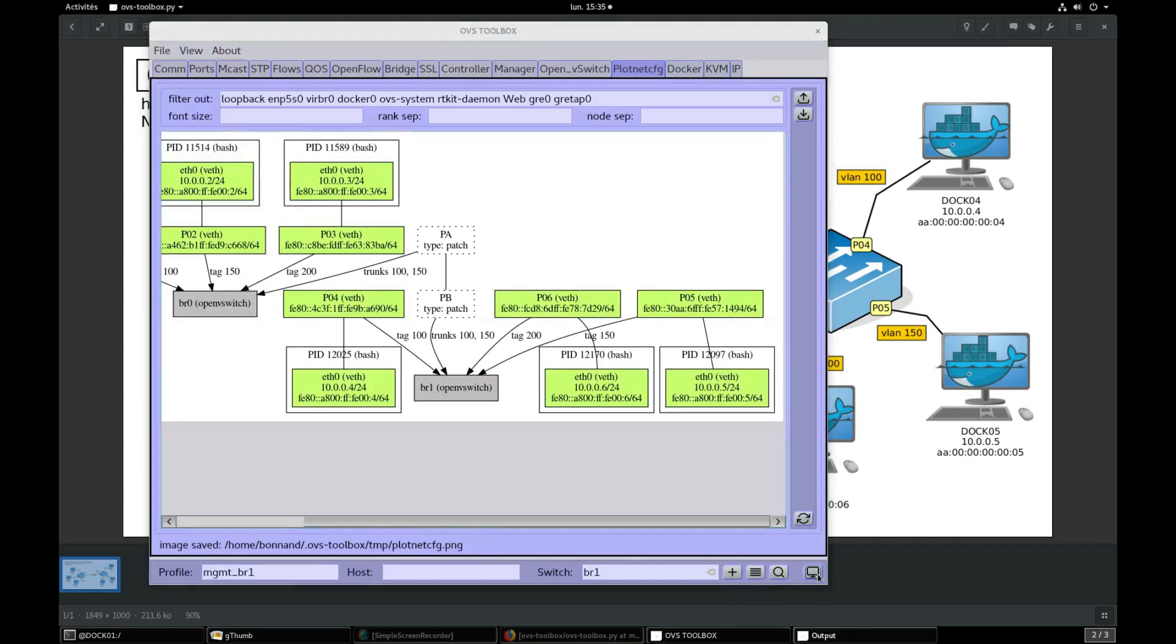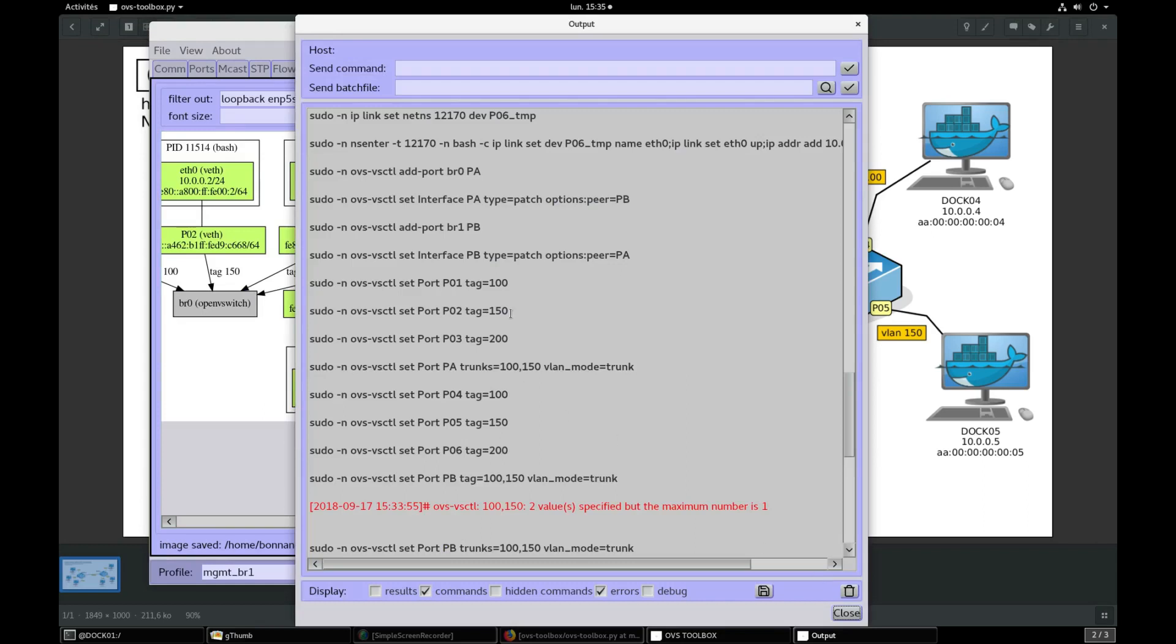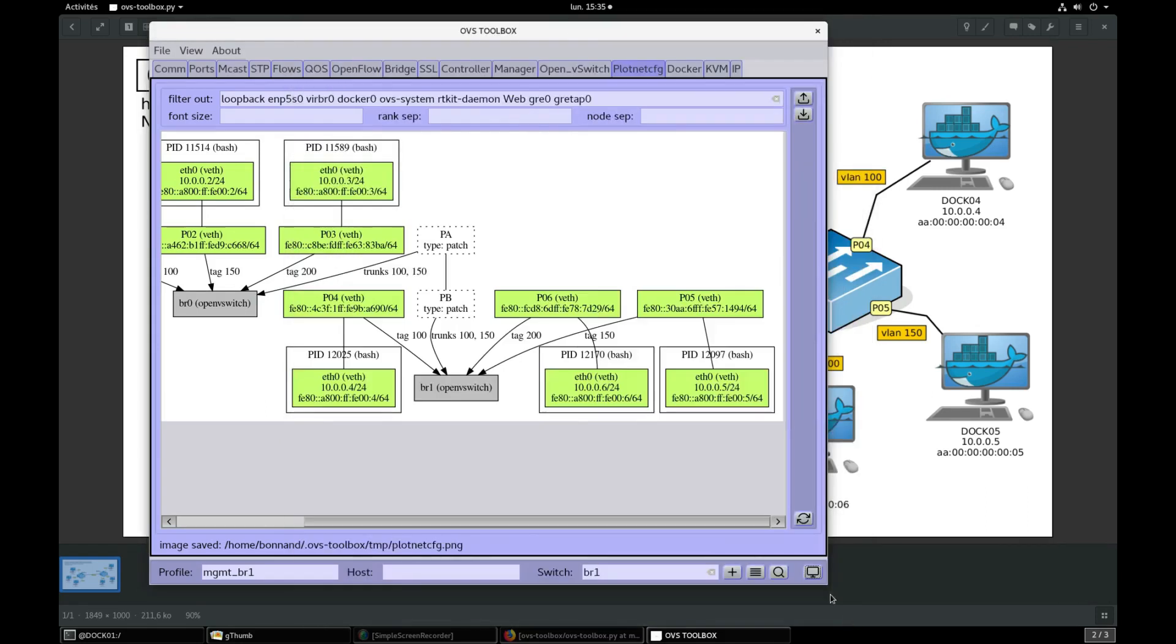I'd like to come back to output console interface. In this console, you find all command lines that have been generated by OVS toolbox and sent to open vSwitch during this demonstration.